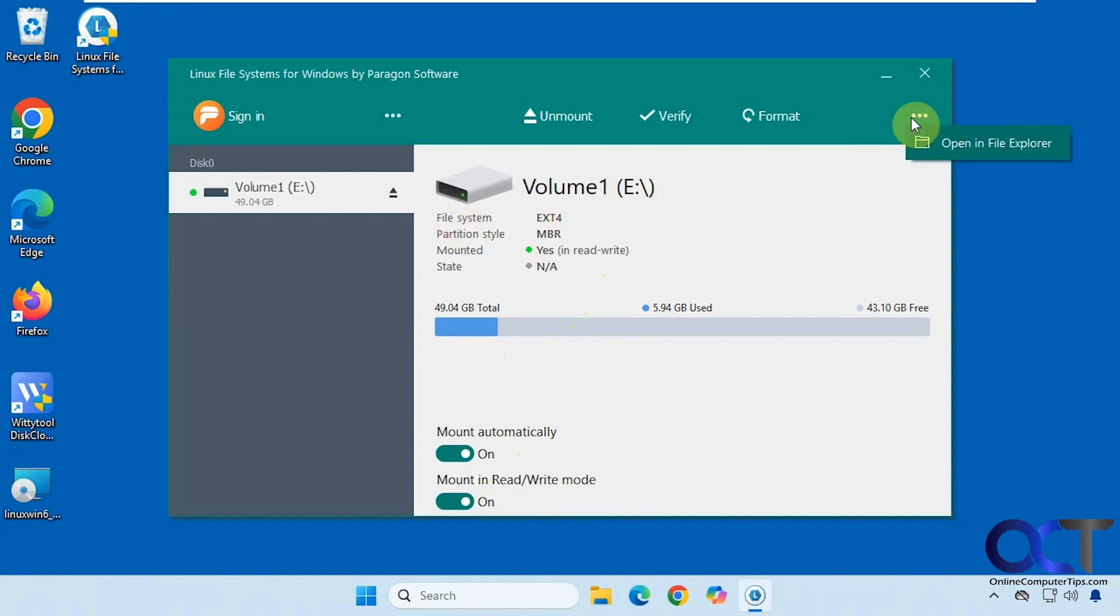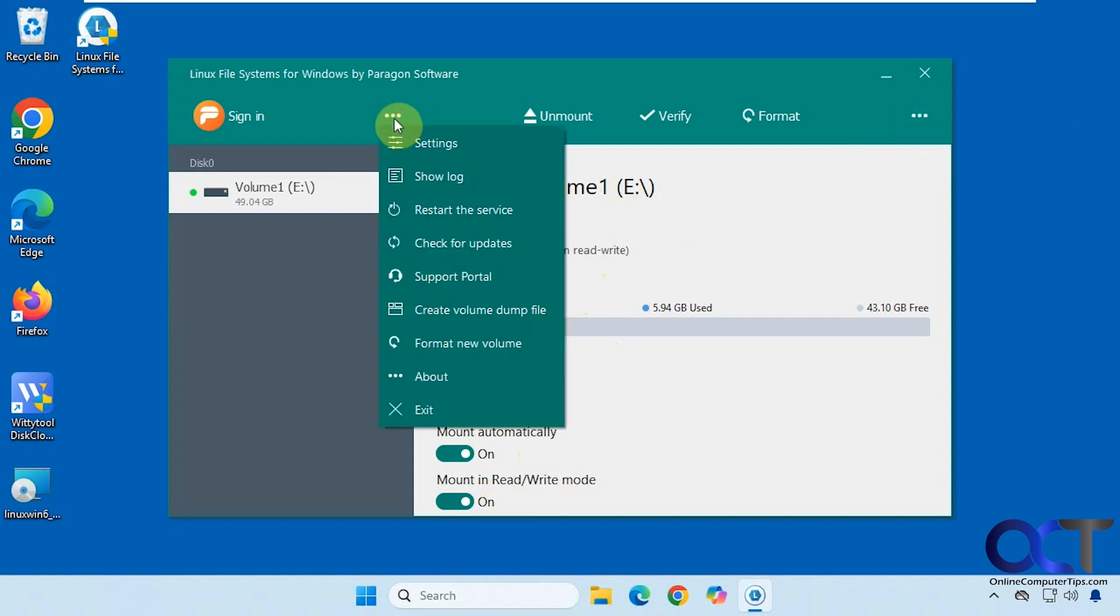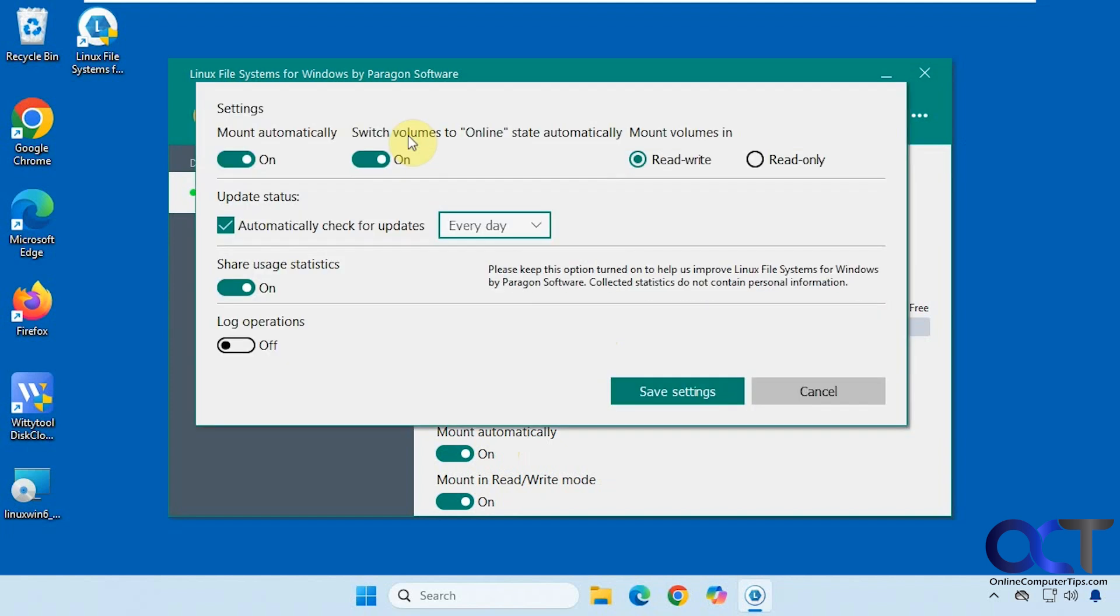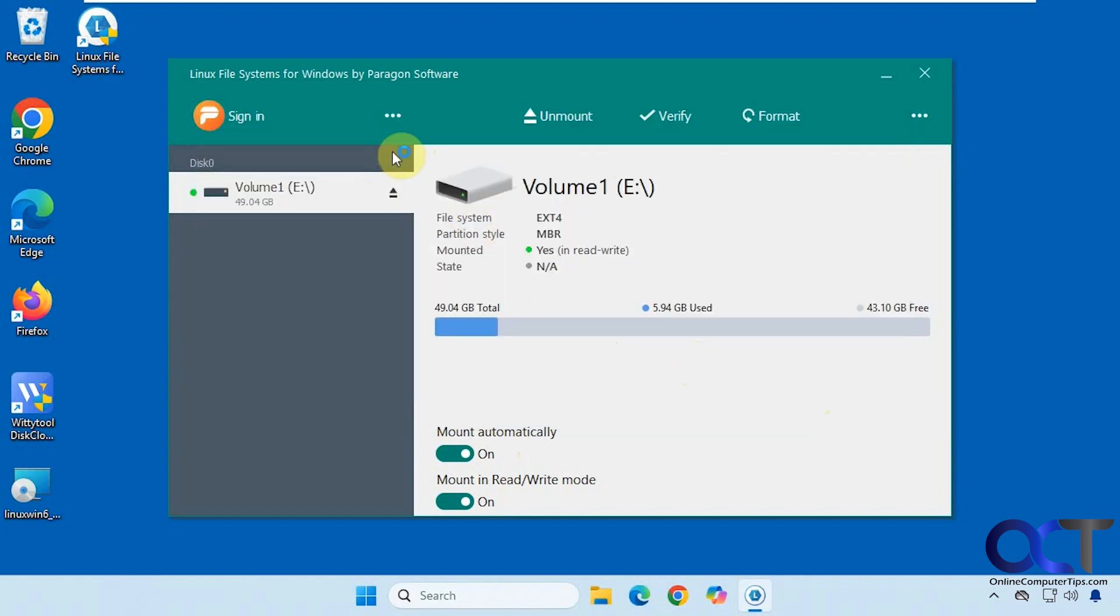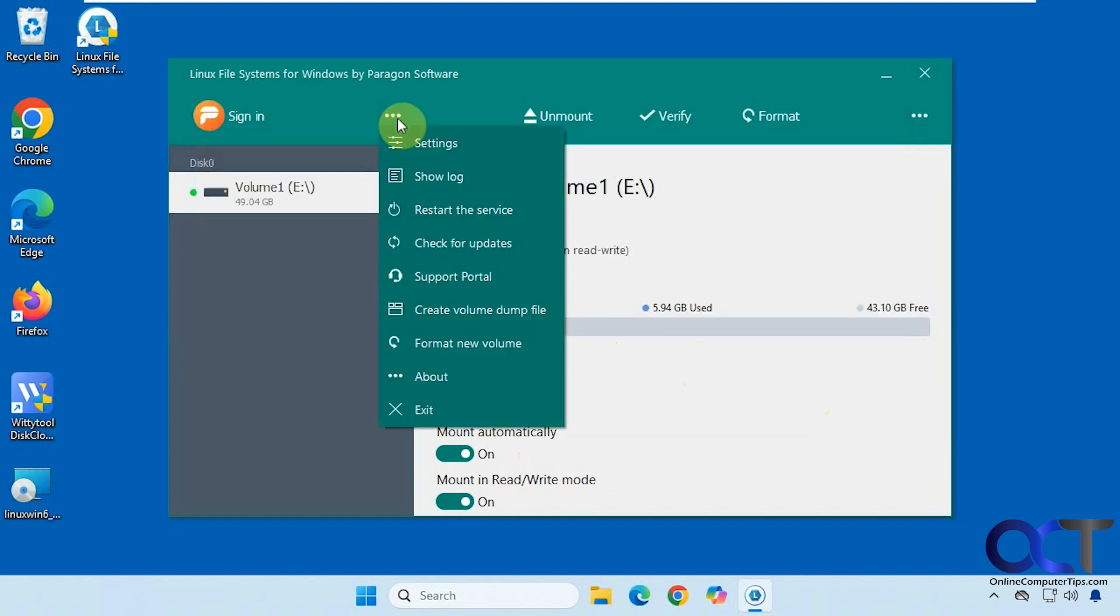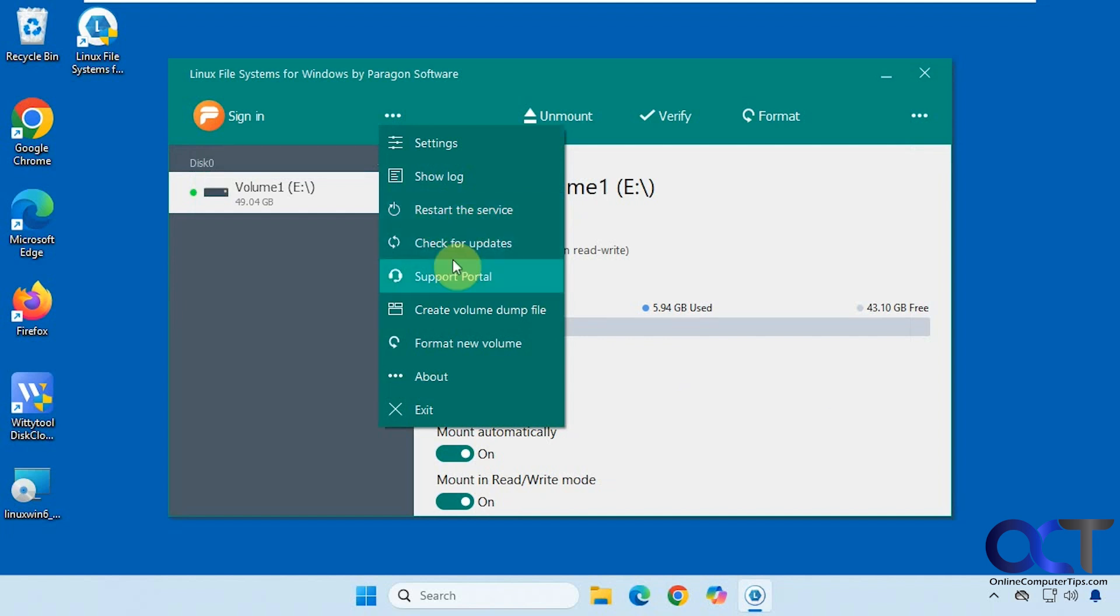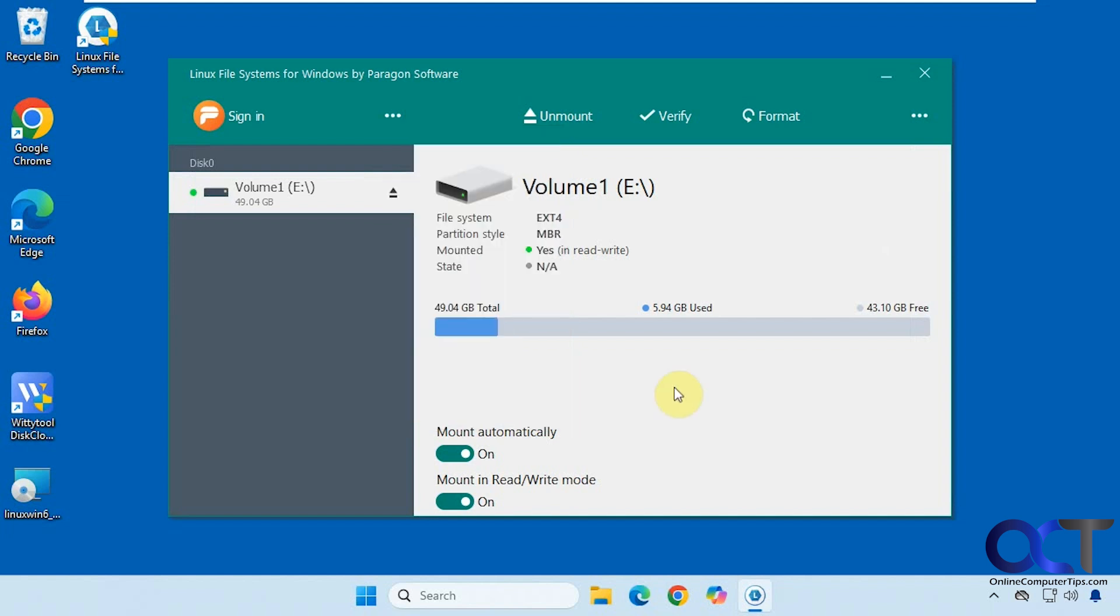We have some options here to open a file explorer. Then we have some settings for the program here: mount automatically, check for updates, show the log, restart the service. So if you add a new drive and it's not finding it, you could try to restart the service to see if it finds it. I'll check for updates. Create volume dump file, format the drive and so on.